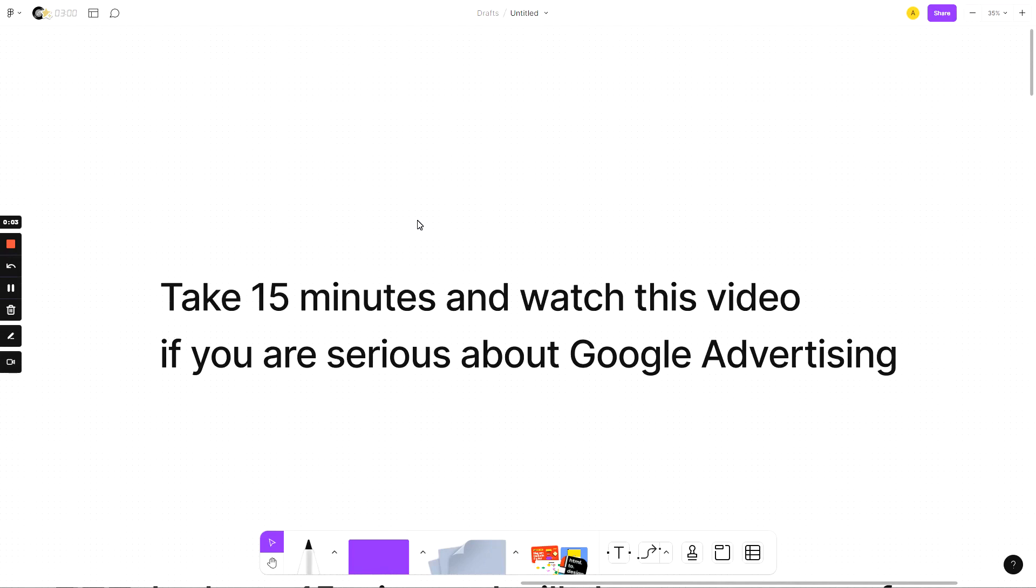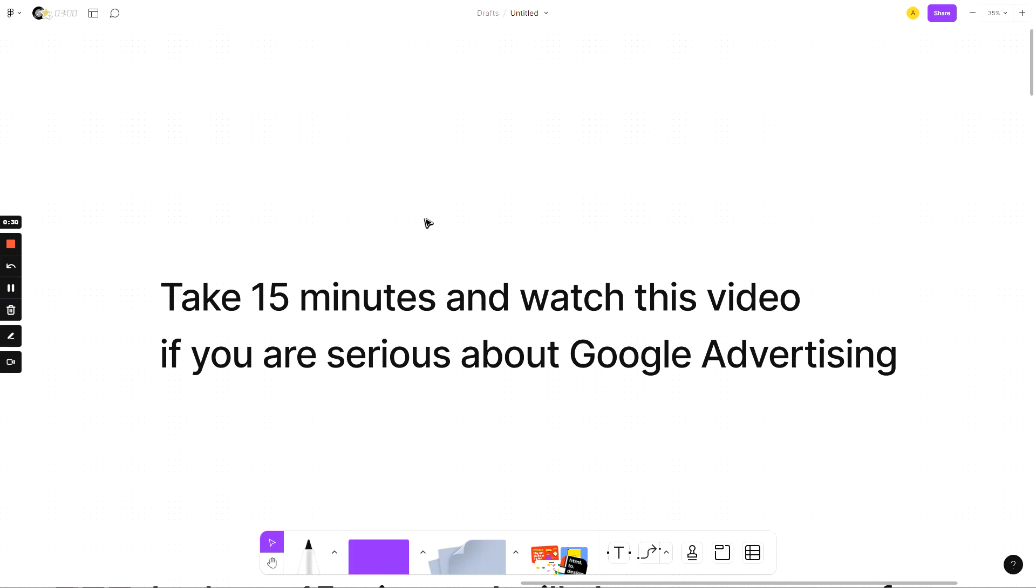I want you to take 15 minutes and watch this video if you are really serious about Google advertising. If you want to win, if you want to get better return on investment, if you want to have the best ads in your niche, for your client's niche, for your company, watch this video because I'm going to give away some secrets that I use in every single account, for every single client, for every single company I've worked for and that I teach to every single one of my students.